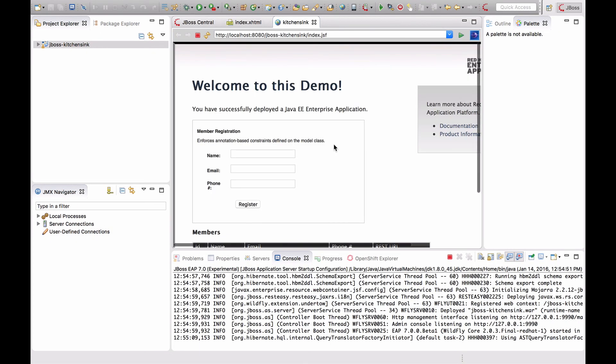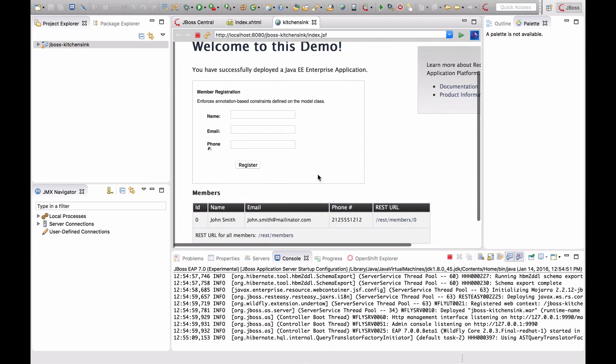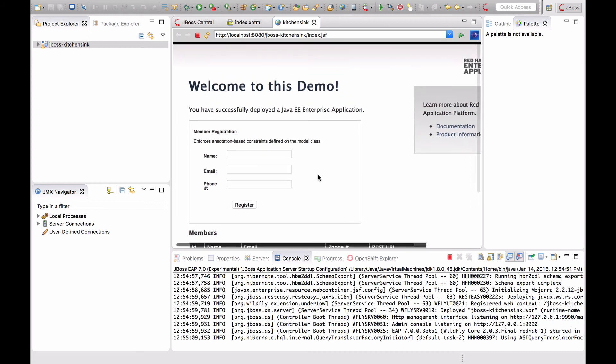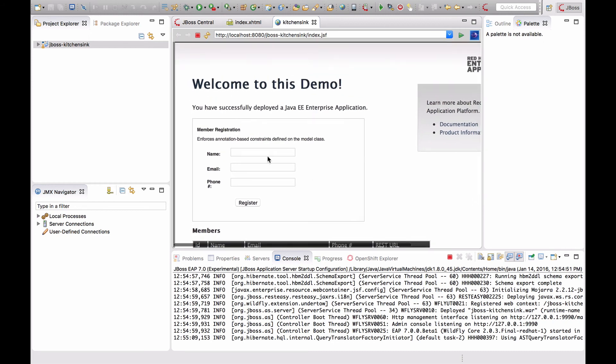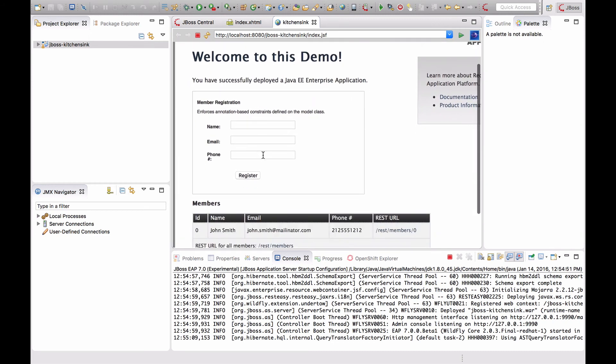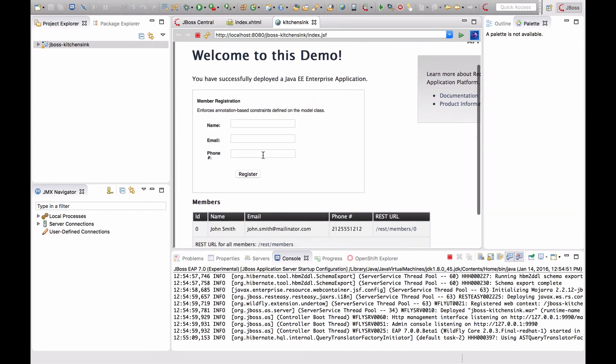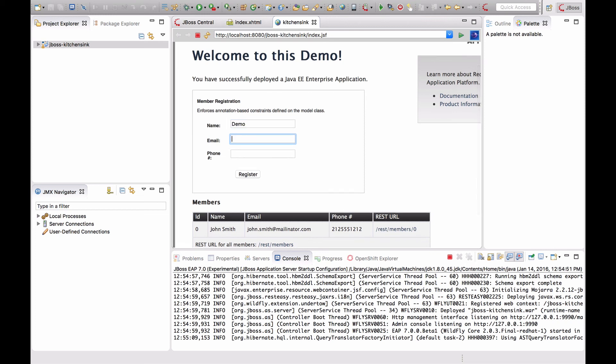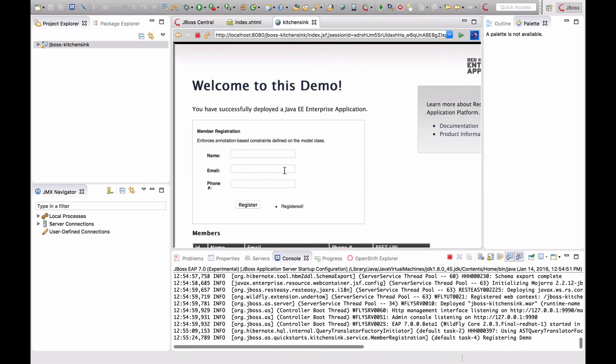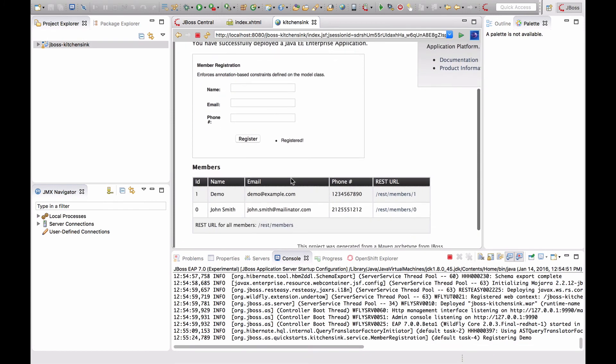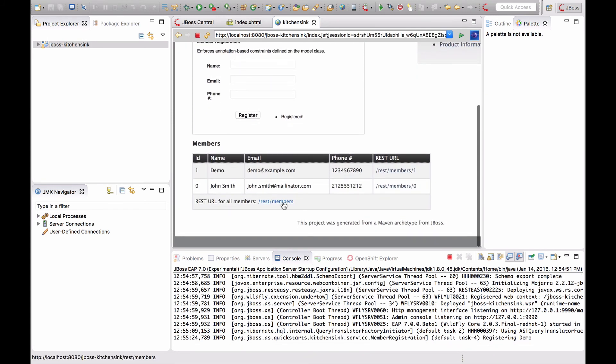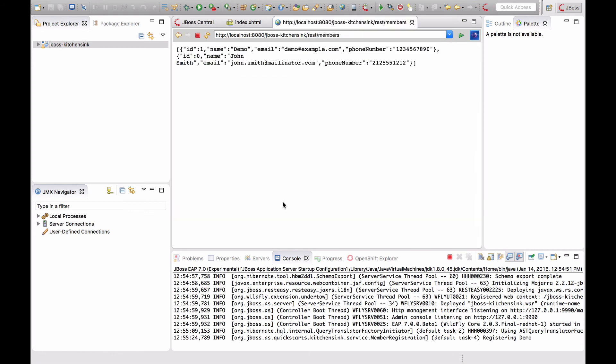To prove that it's a fully working Java EE application, I can register a user which is going to be stored in the database and can be retrieved using a REST call. The REST call can be accessed via this link.